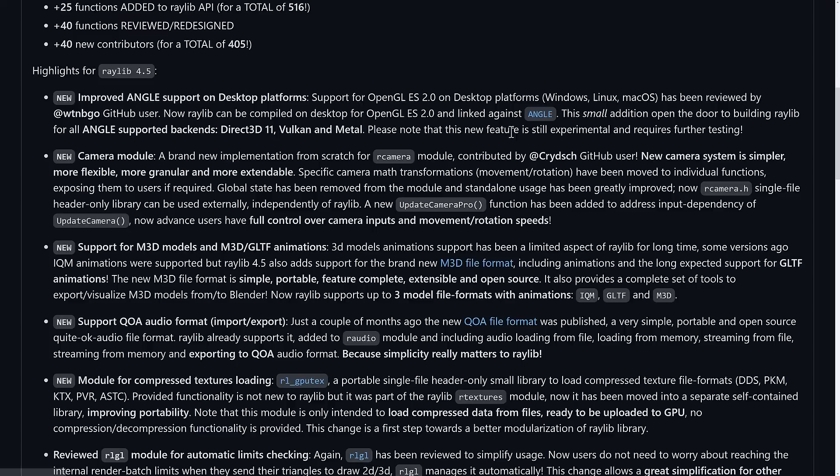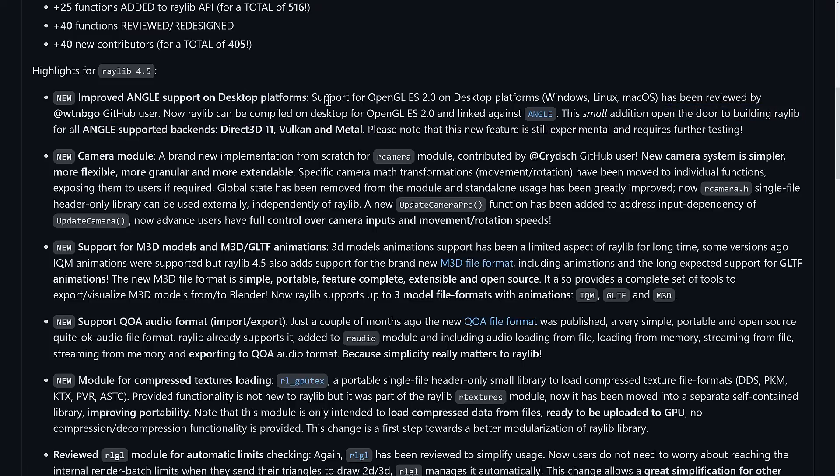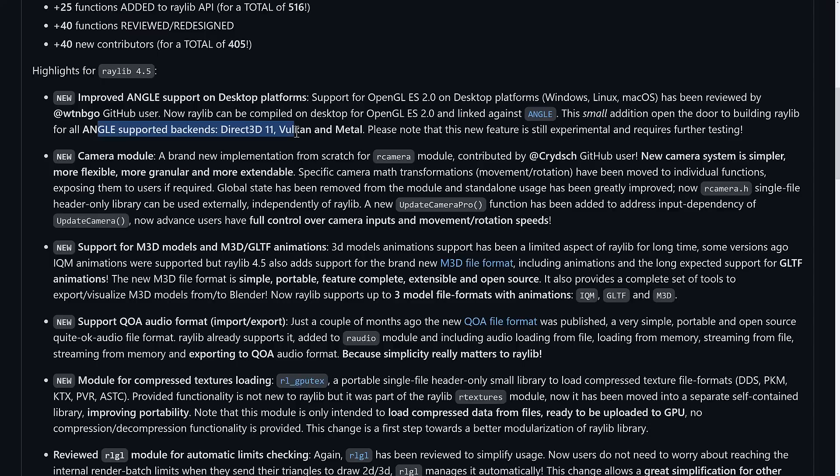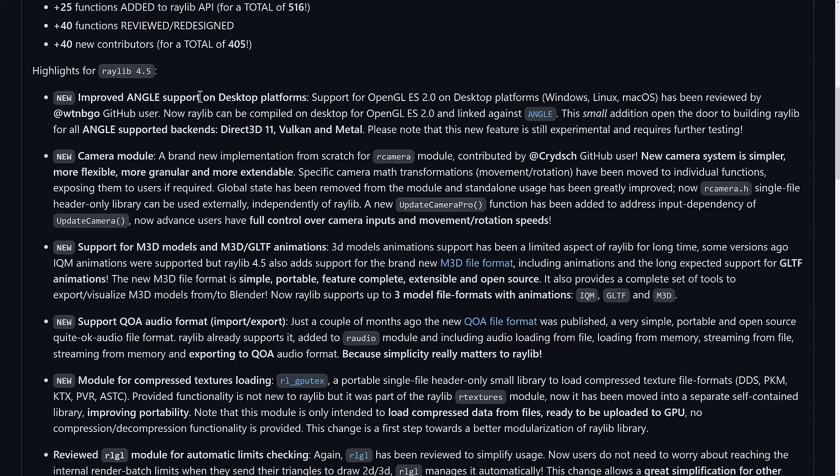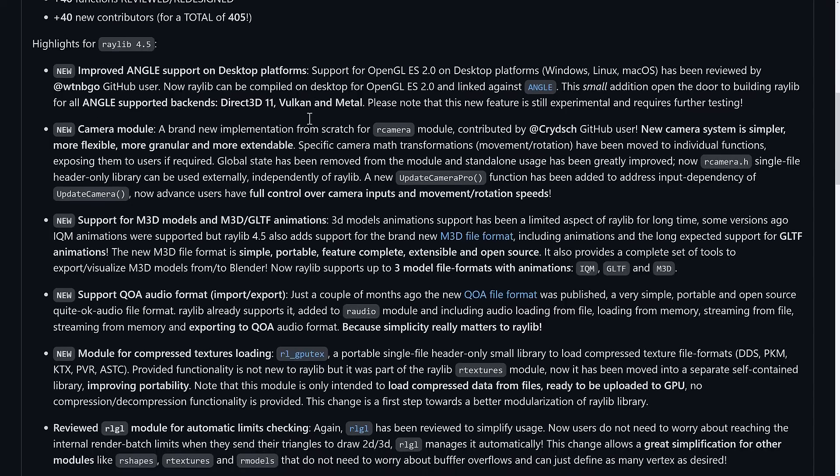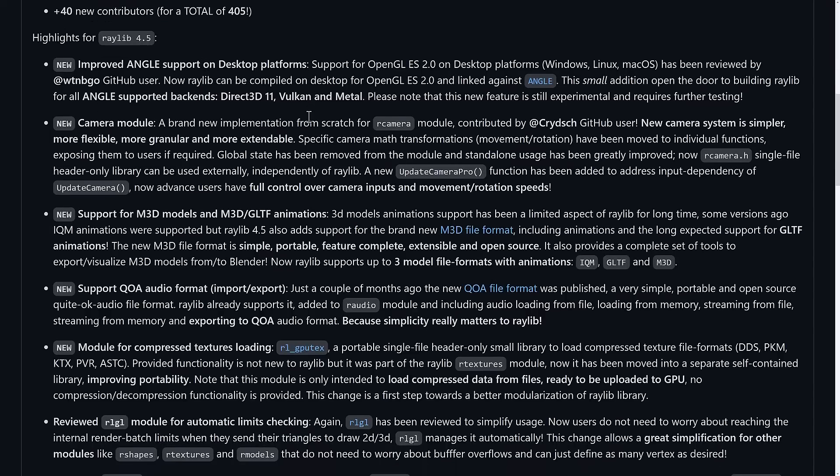We have ANGLE support on desktop platforms. This is experimental, but basically this is an abstraction layer for the GL layer so you can compile it on desktop for GLES and link it against ANGLE. What this will do in the future is allow you to use backends such as DirectX for D11, Vulkan, and Metal. We'll get back to ANGLE in just a second. It's got support for it on the desktop platforms. Again, this is currently experimental, more of a thing for the future and more of an under-the-hood thing. But as you can see, the ultimate road will give you support for a number of very cool rendering backends.